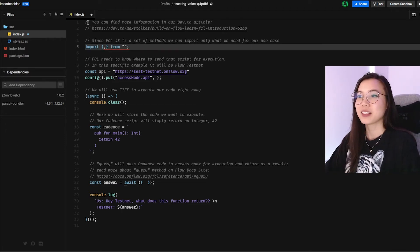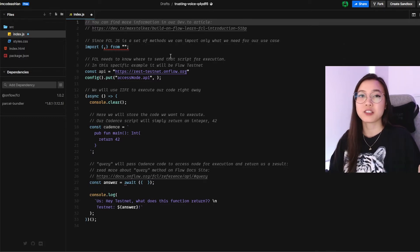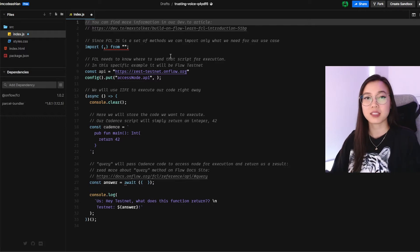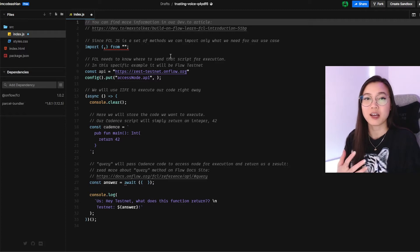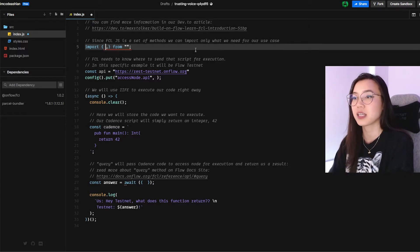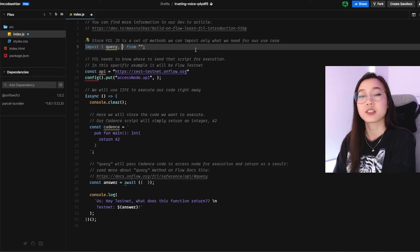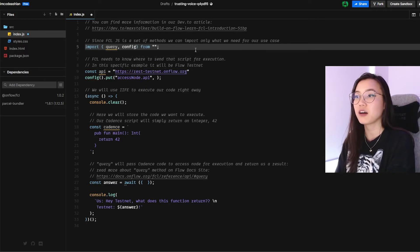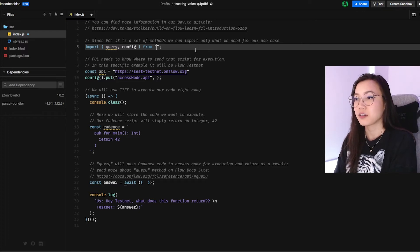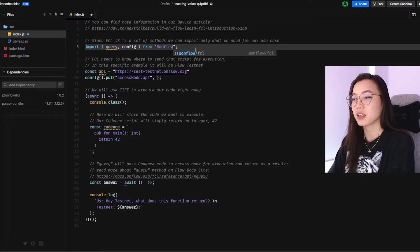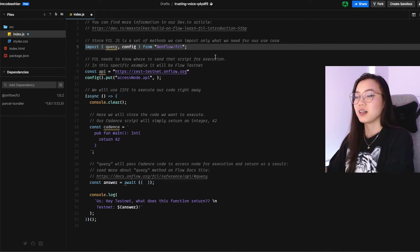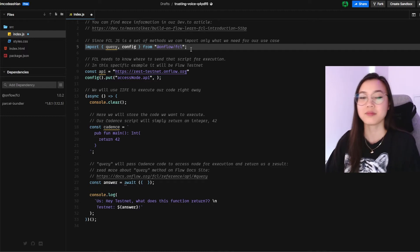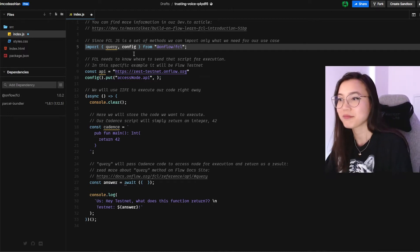Right, so now we can navigate over to the code. Step two, we are going to import some FCL methods. So FCL exposes a bunch of methods that include building your interaction, interacting with the chain, configuring your FCL and stuff like that. So the first two packages that we'll need for this is we'll need query that will allow us to query the chain itself. And we will need config, which allows us to configure our FCL setup. So from, that is the dependency, autocomplete, the dependency that we just downloaded, which is FCL. Super cool. Nice.